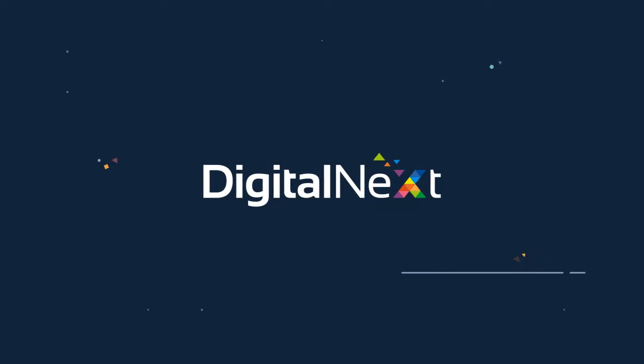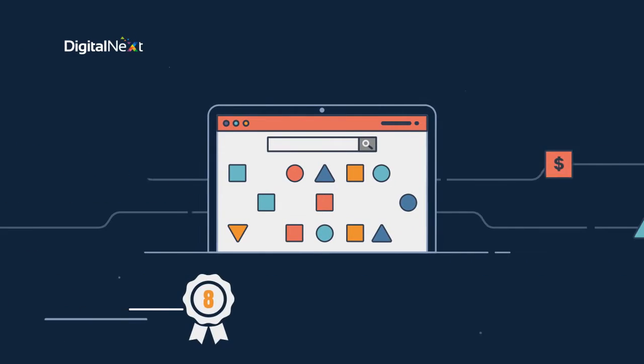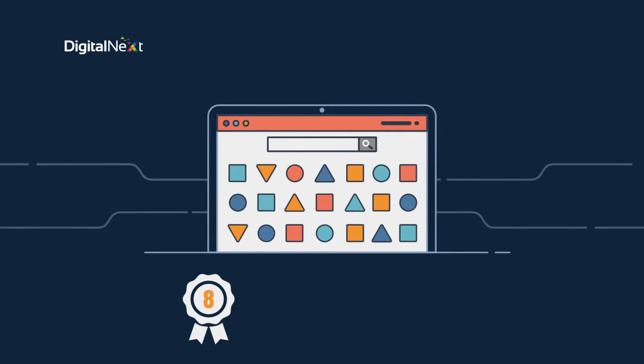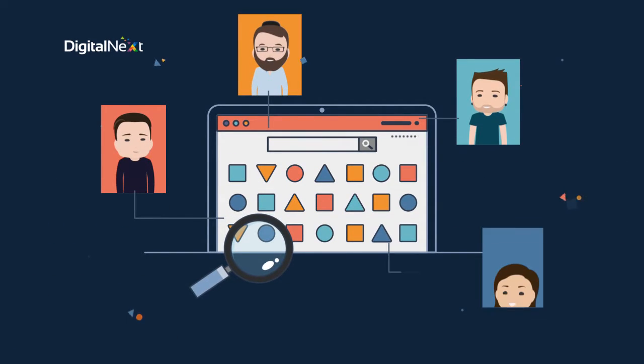Here at Digital Next we've spent the last eight years helping companies develop an online presence that gets noticed by people who matter.